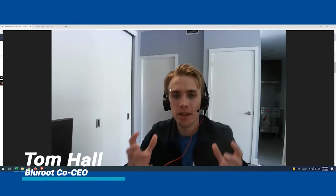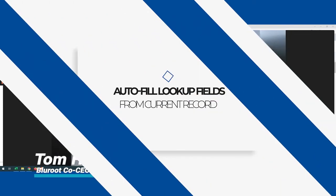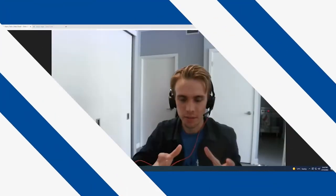Hey everyone, Tom here coming in today talking about how you can update information on a lookup field based on your current deal.